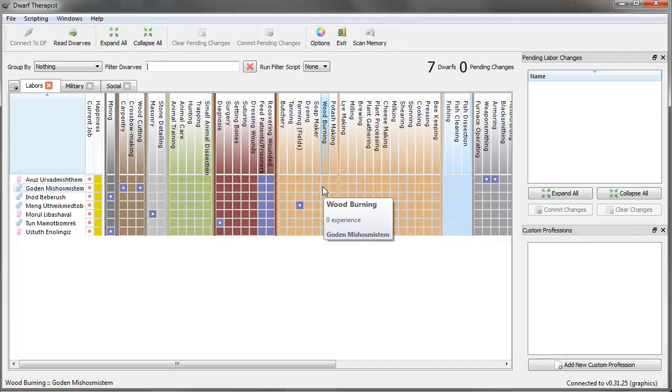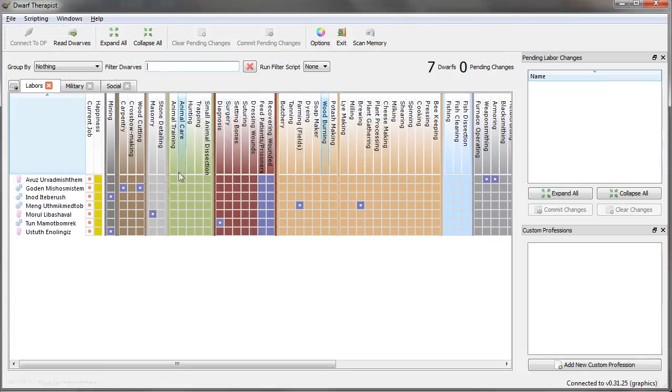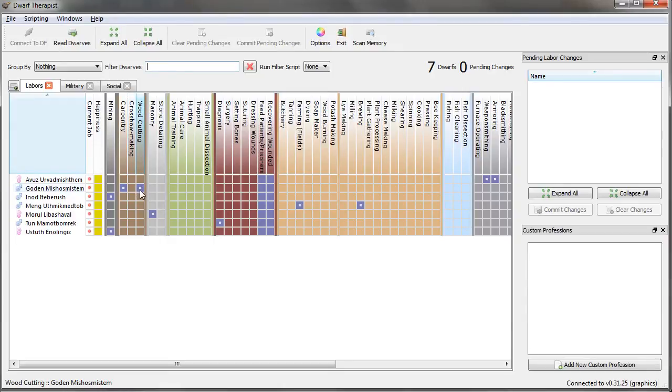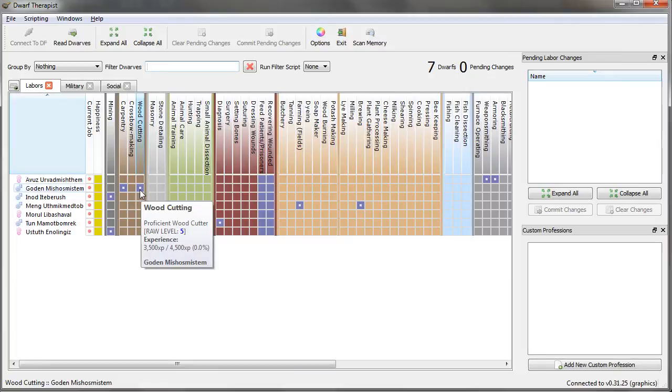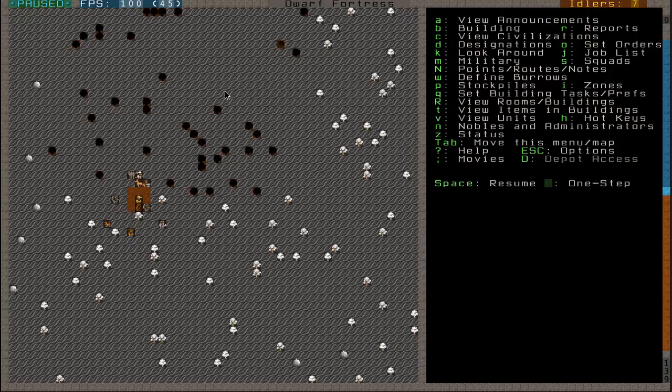But yeah, our trees currently are obviously going to be cut down because we do have a woodcutter. Some things require tools. For example, woodcutting requires a battle axe or a training axe. Any kind of axe can be used by my woodcutter to cut down these trees. So once we have our trees cut down, we're going to go ahead and finally delve into the earth.